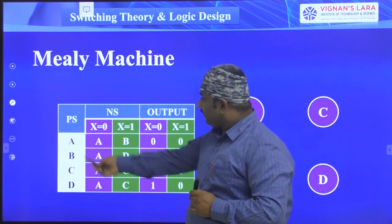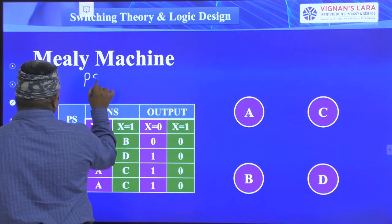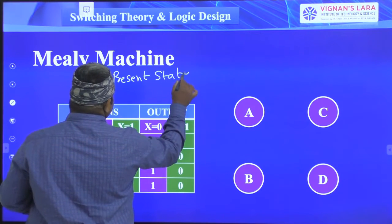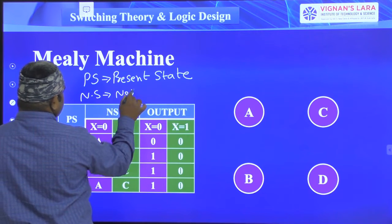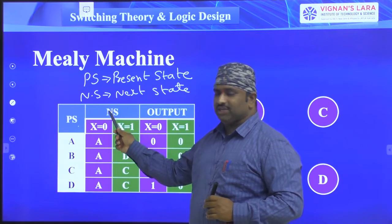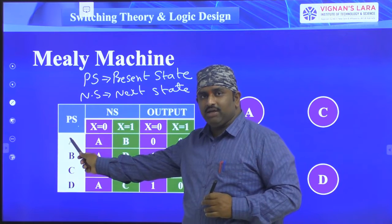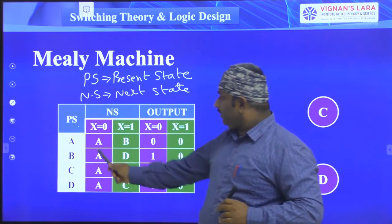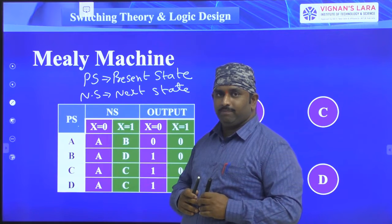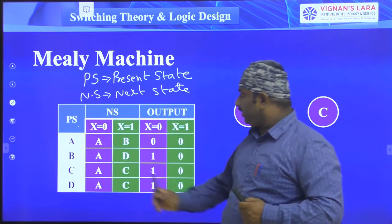First, understand the state table. PS means present state, NS means next state, and output. Here we have three parameters: present state, next state, and output. Present states are A, B, C, D — four present states. For the next states, we have two conditions: when input is equal to zero and when input is equal to one. Outputs also follow these two input conditions.